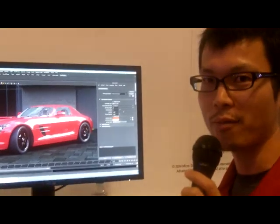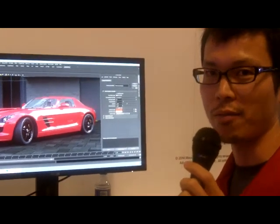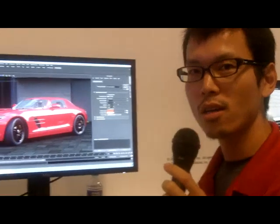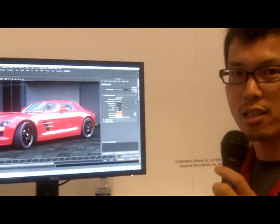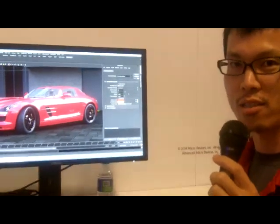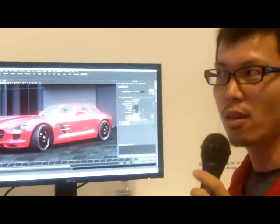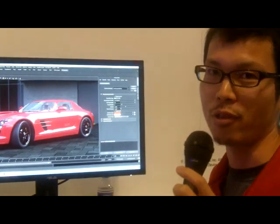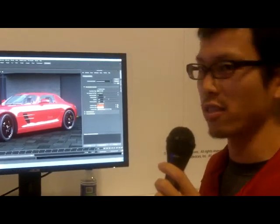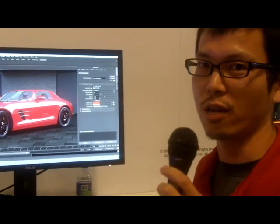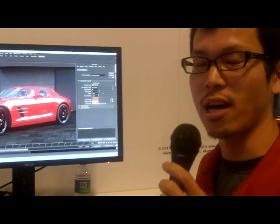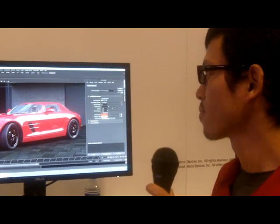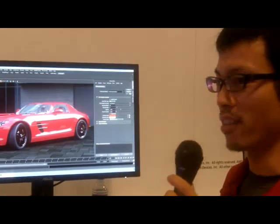Hi, I am Takahiro from AMD, and today I am showing a GPU-accelerated Ray Tracer, or Path Tracer, running on AMD GPU — Fire Pro GPUs. Right now we are using 4 W8100s, and here is the renderer.